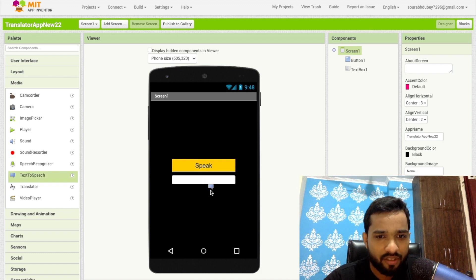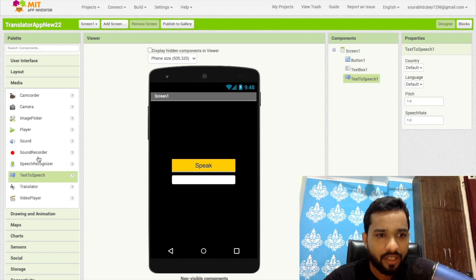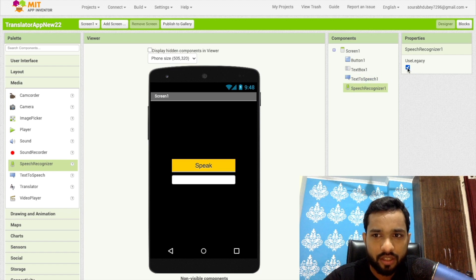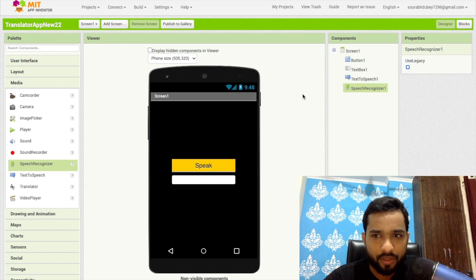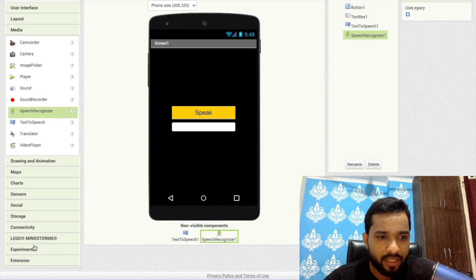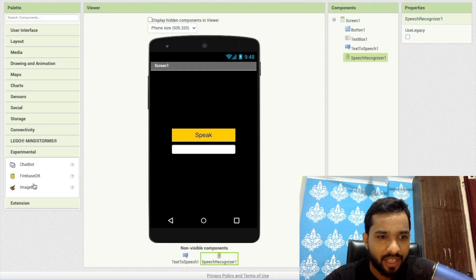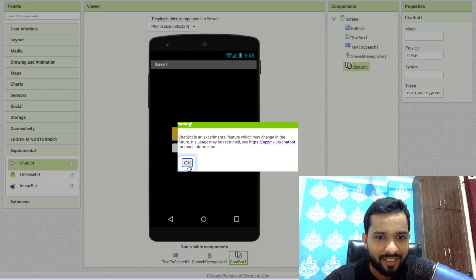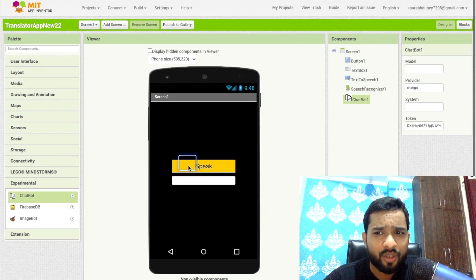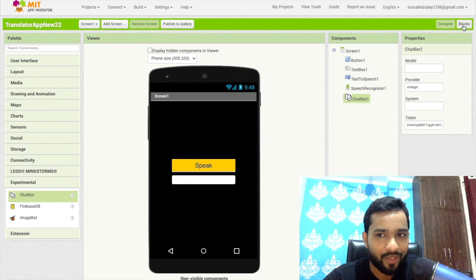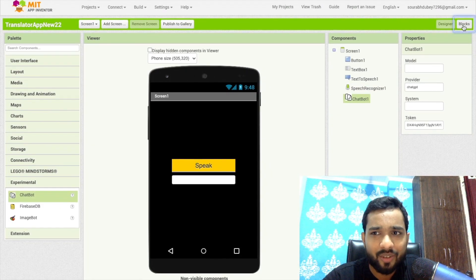Just drag and drop speech recognizer. Make sure just uncheck use legacy option. Done. Now let's, in the left side we'll find here one more option is experimental and just drag and drop chatbot here. Done. So we are going to use here chatbot to translate the language.